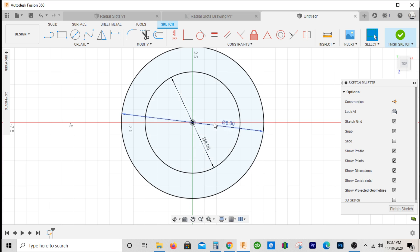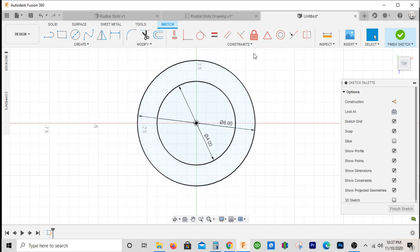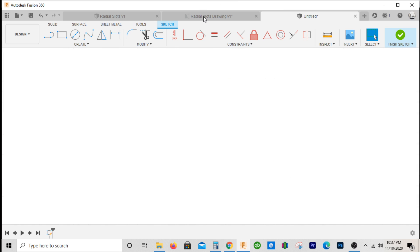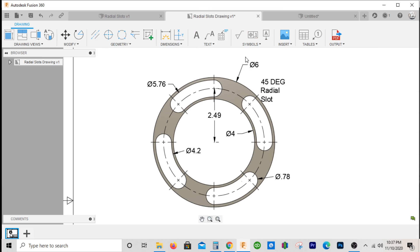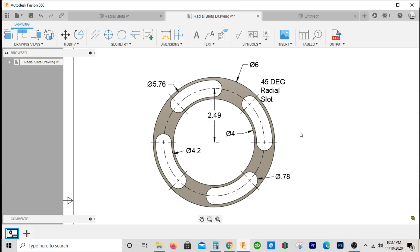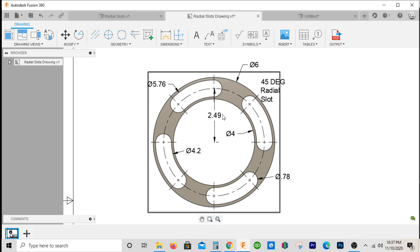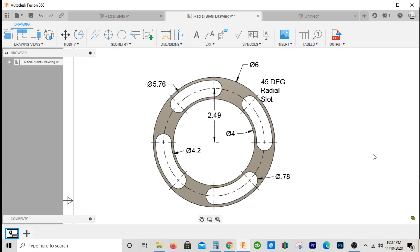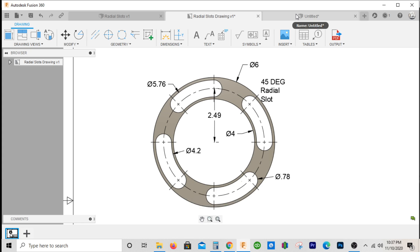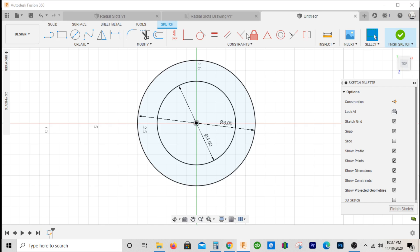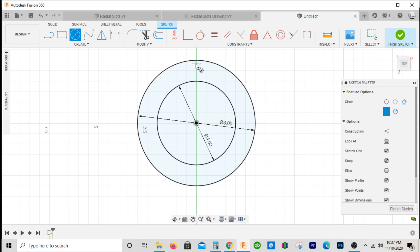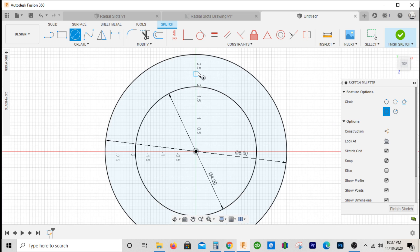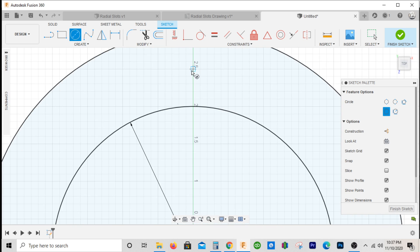Looking at our slots, it has a seven eighths hole that starts at 2.49 up vertically. I'll try to avoid any snap points there and make this point seven eight, so a 0.78 hole.